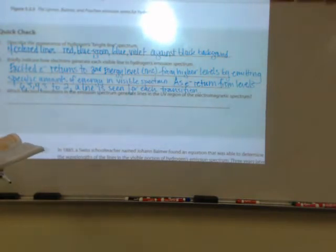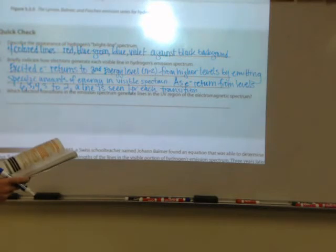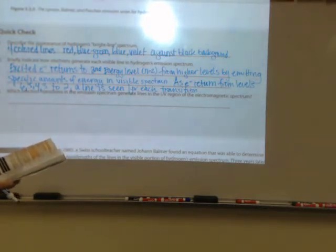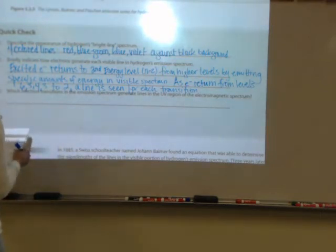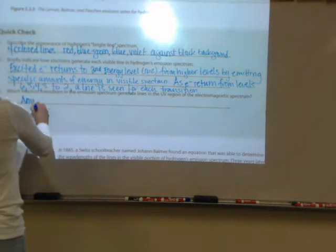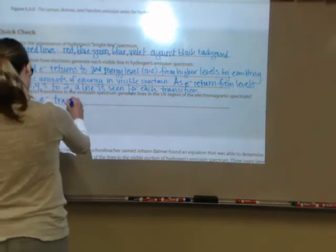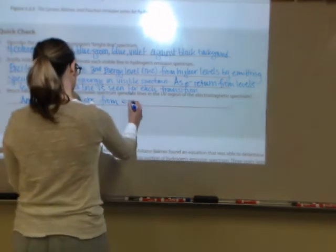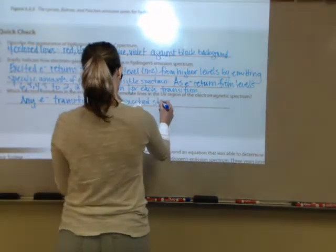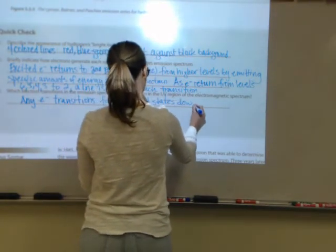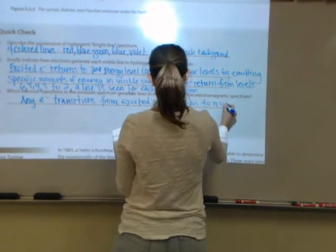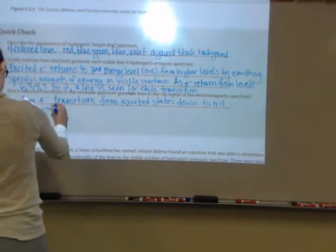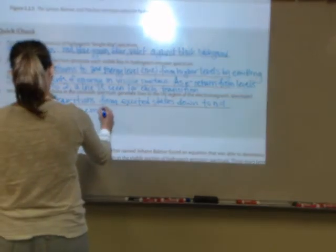Looking at the figure, the Lyman series appears in the ultraviolet region. So any electron transitions from the excited states down to N equals one generates an emission line in the UV region of the electromagnetic spectrum.